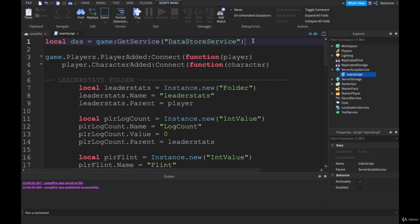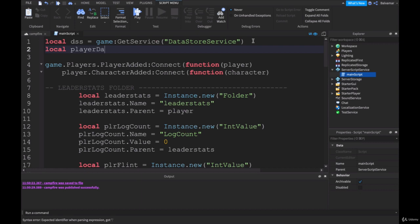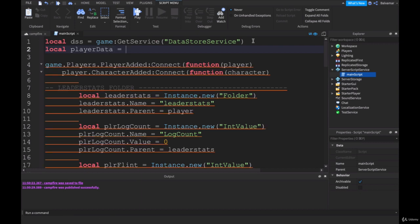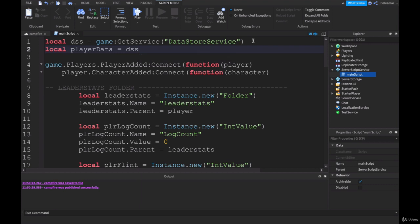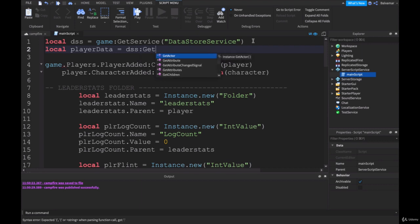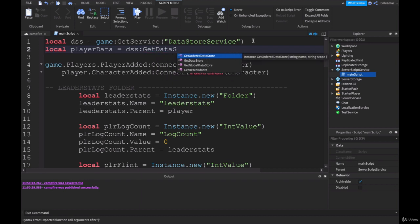That gets us access to the service that has some special functions or methods built into it that lets us save data. Directly under this, we're going to create a new variable called player data, and we're going to look in the data store service and type in get data store.